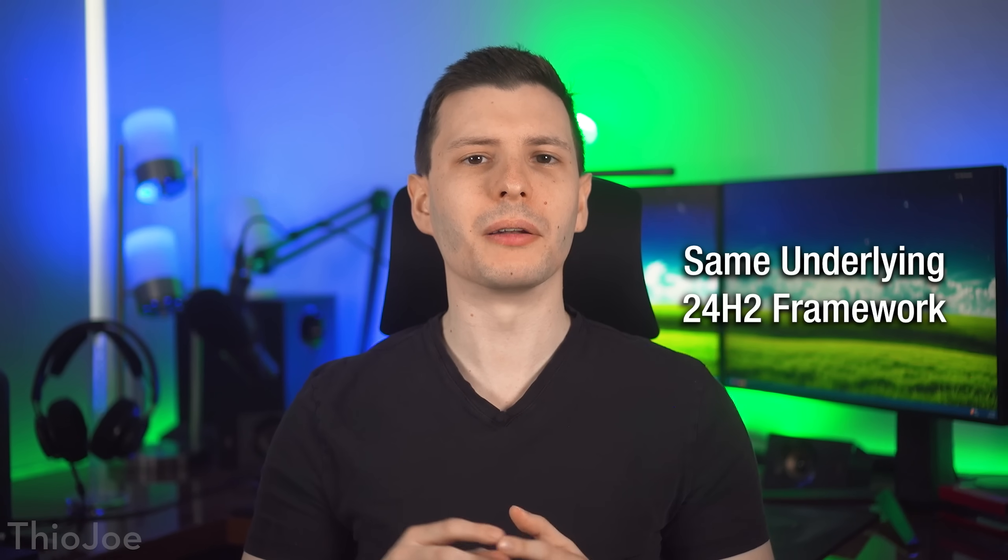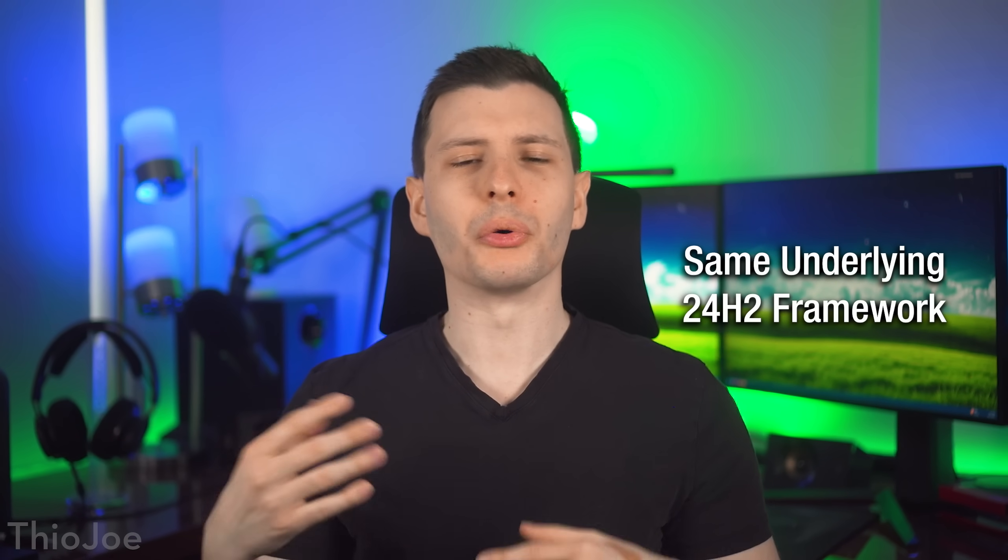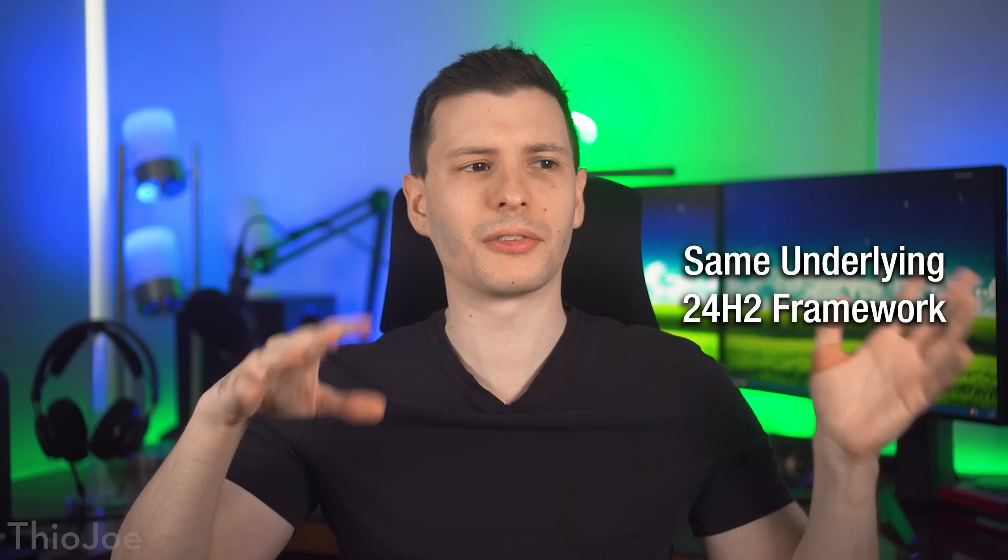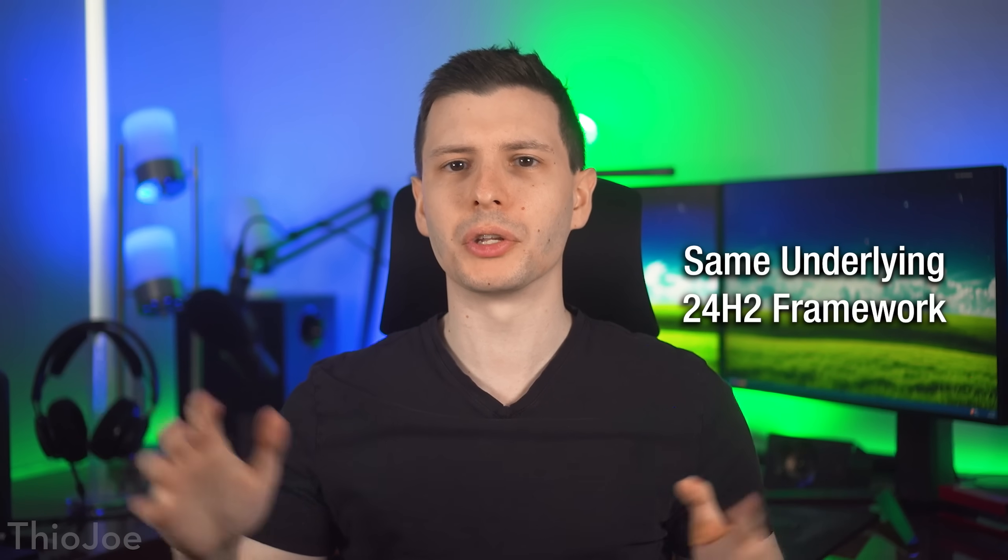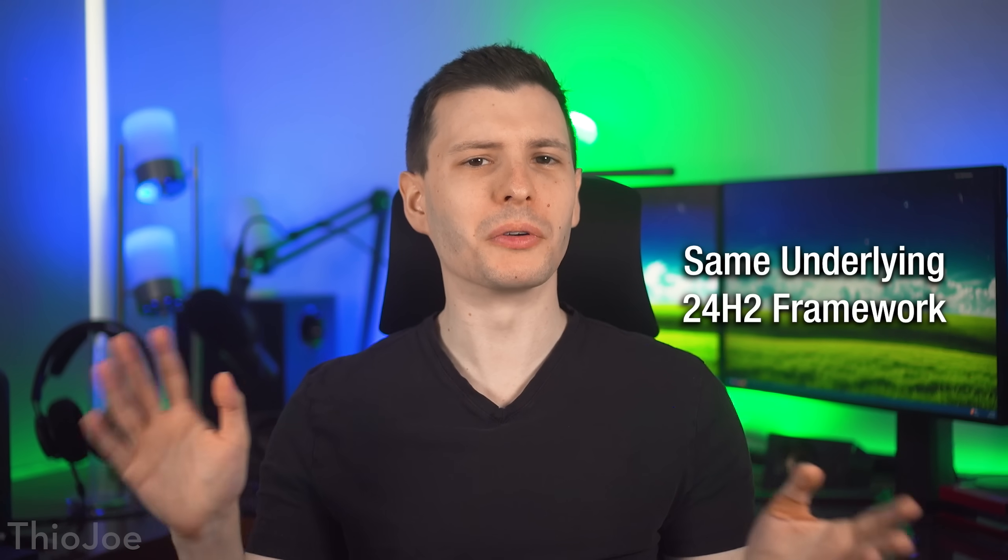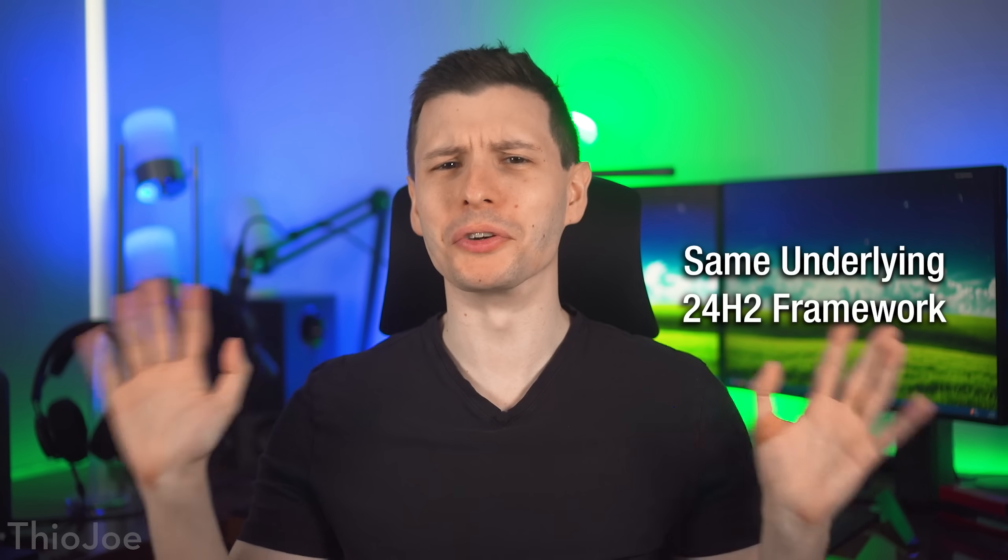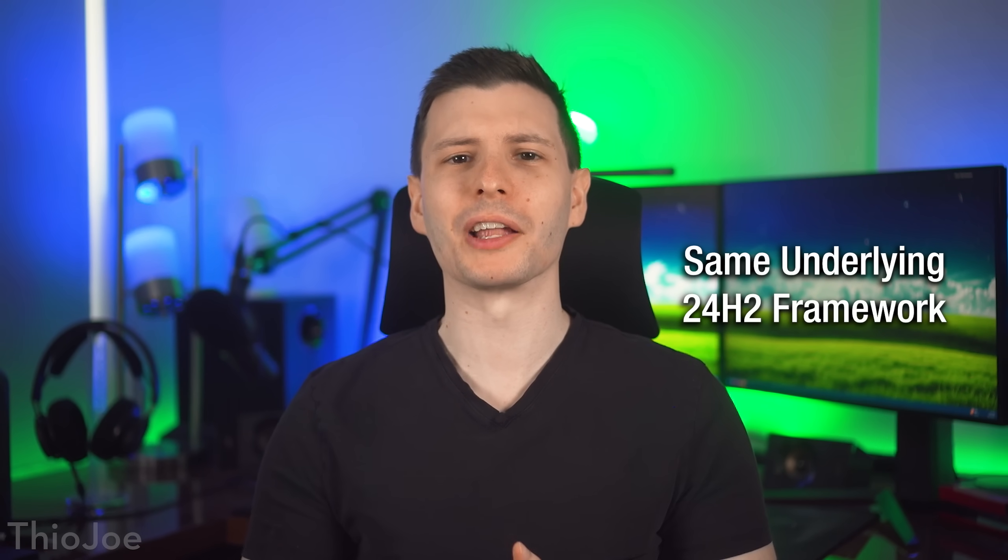I will point out that under the hood, 25H2 uses the same base framework as 24H2. So it shouldn't cause any major new bugs or anything if that's what you're worried about. The update itself from 24H2 to 25H2 is basically just an enablement package, where it kind of just says to turn on features that were already added behind the scenes before.